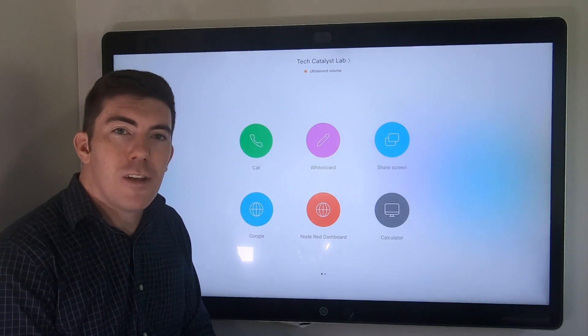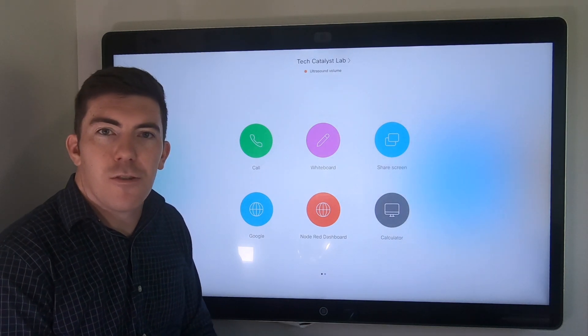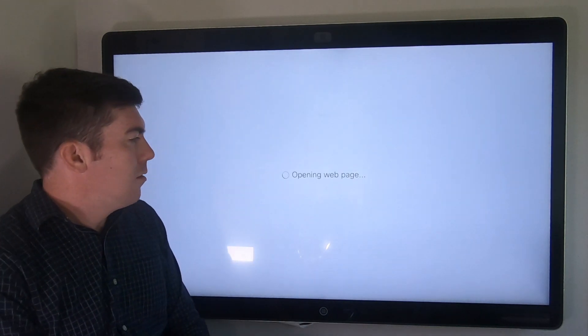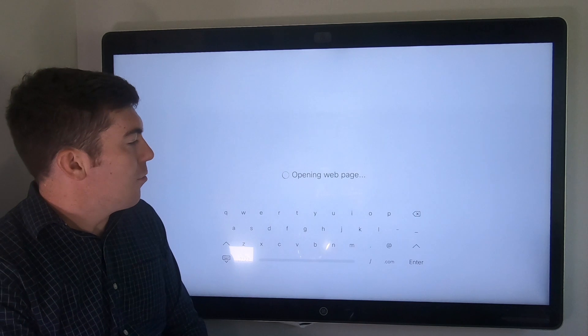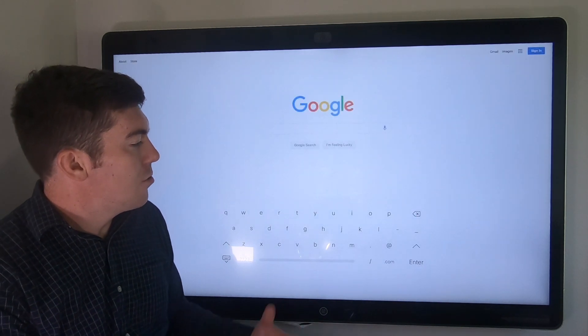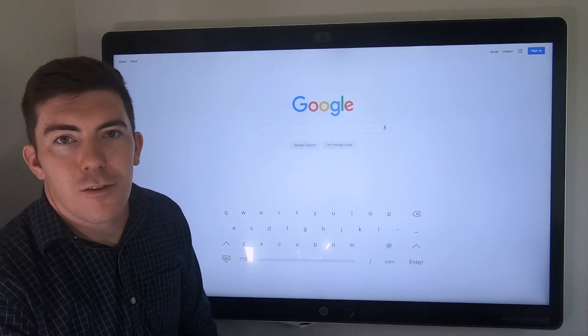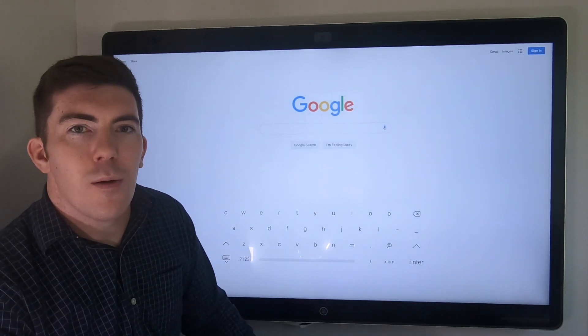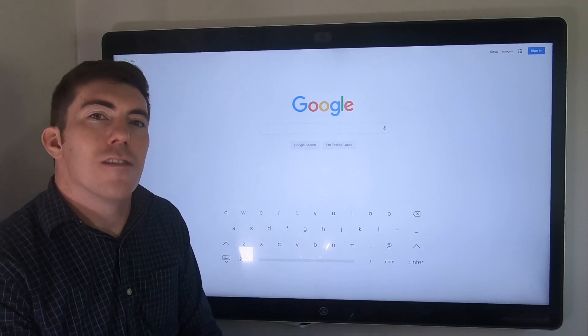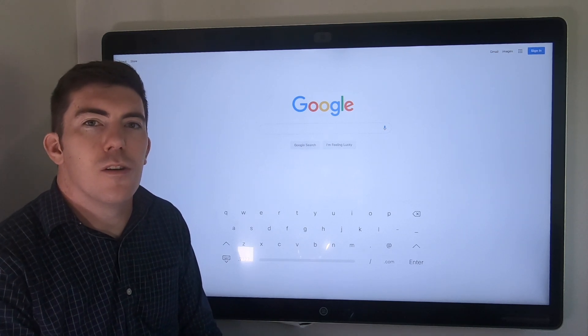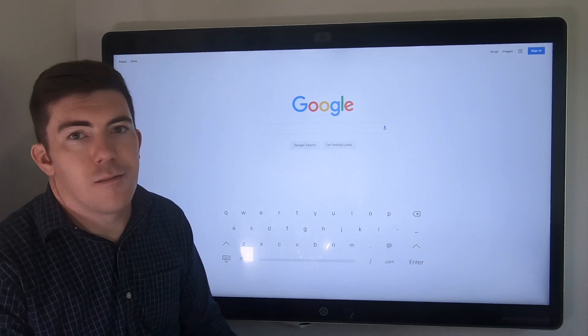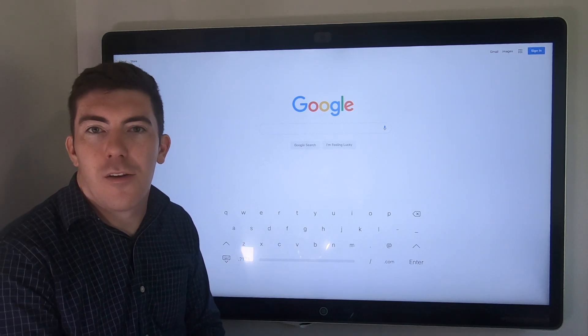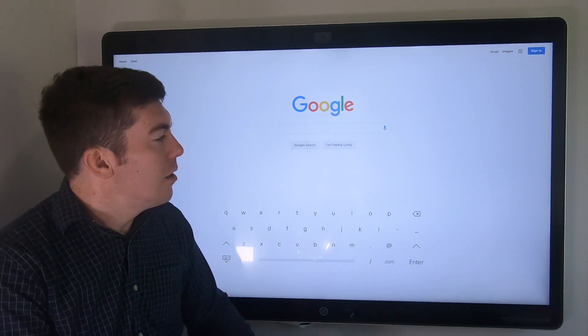Let's go ahead and tap on one of them and see what it looks like. It says opening web page, brings up the keyboard, and there it is, Google. It's a web page, a web application, the same way that you would essentially work with it from a browser on your PC.